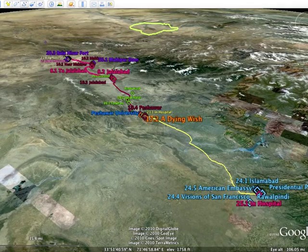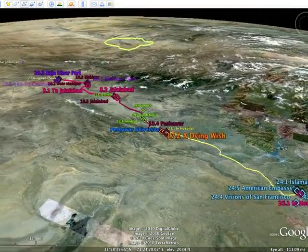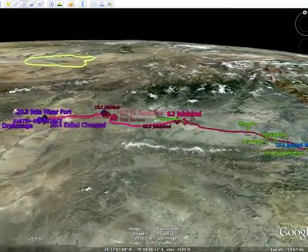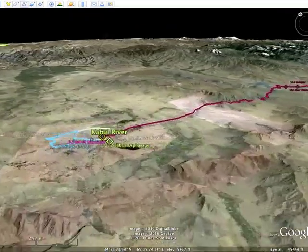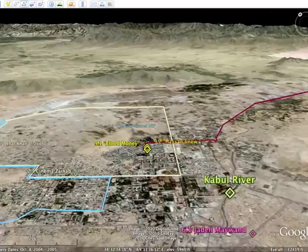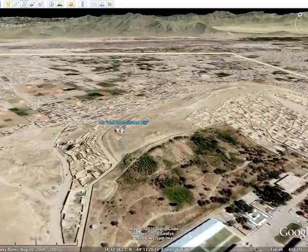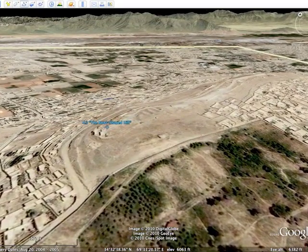As readers travel along with the story's characters, they find themselves seeing the setting almost as though they were there. They see, as in this example from the Kite Runner, the bowl-shaped hill where the main characters reveal much about their relationship as defined by Afghan tradition.